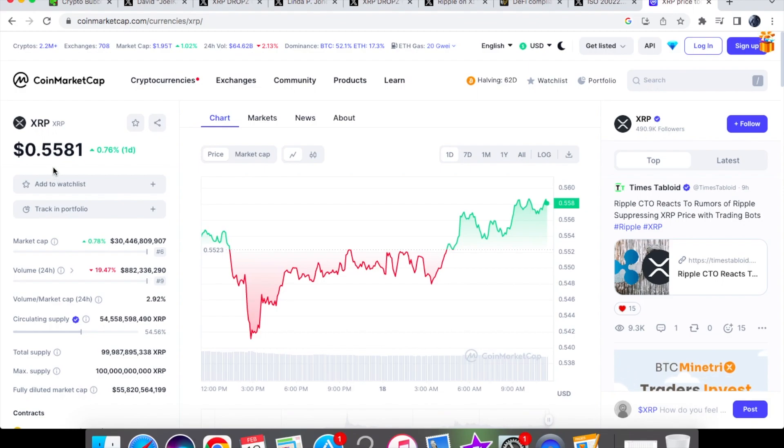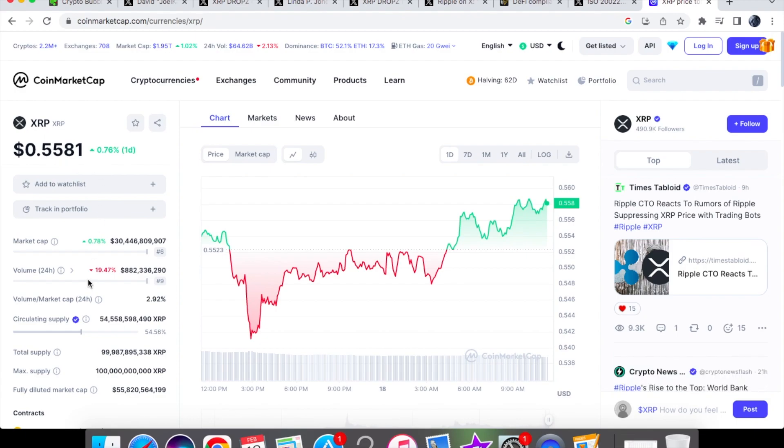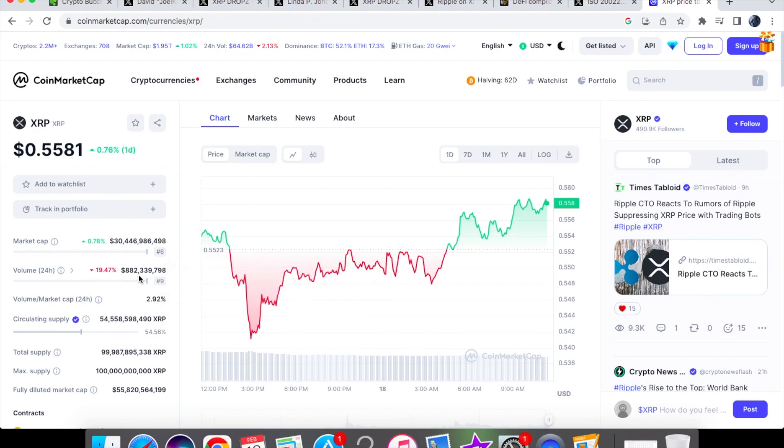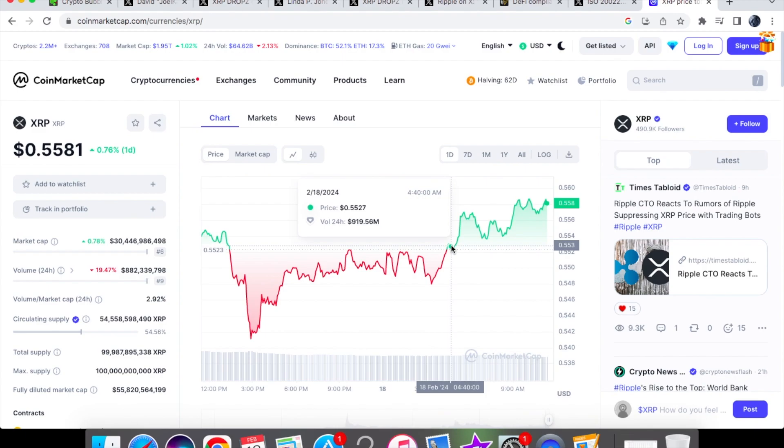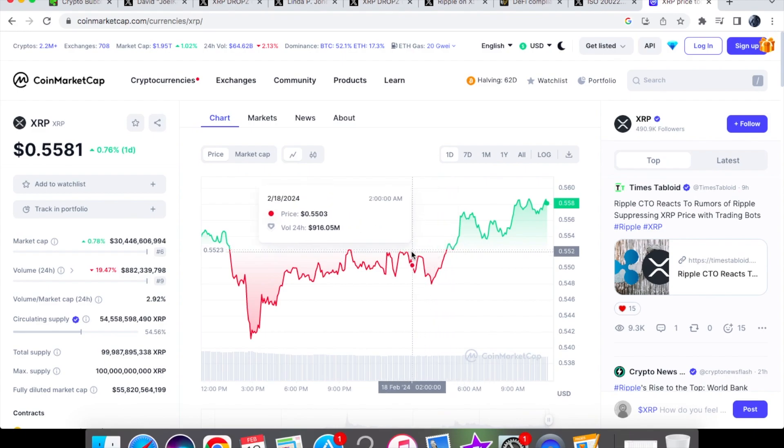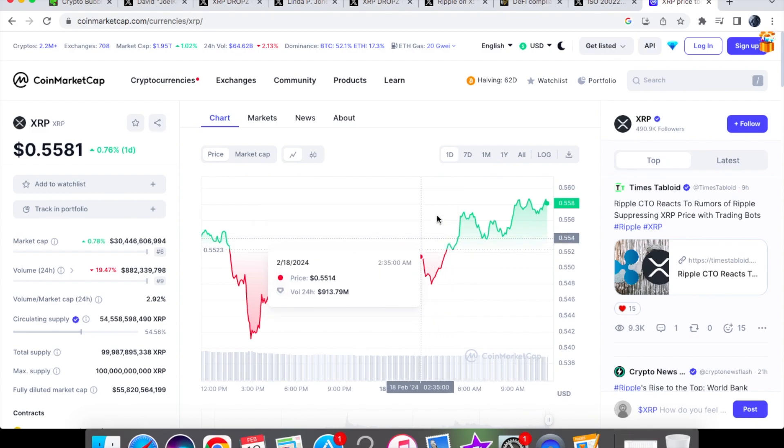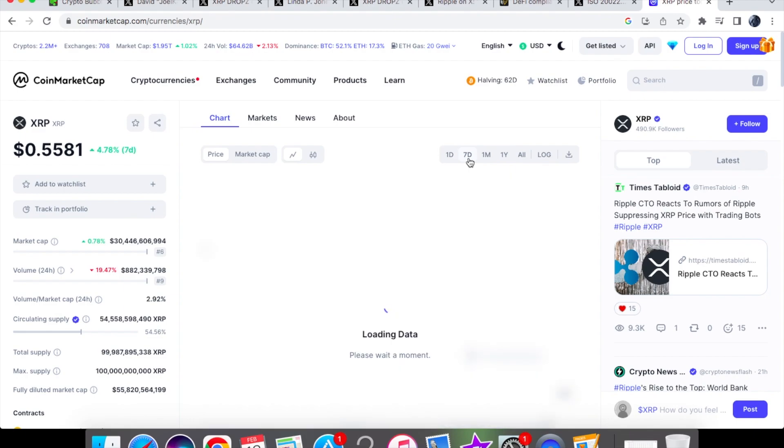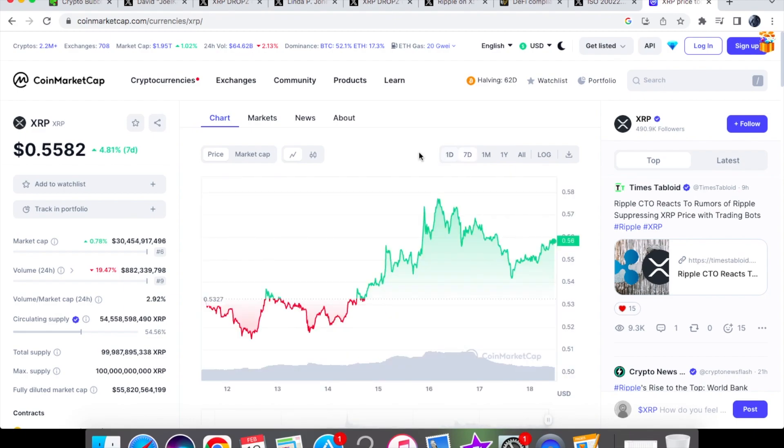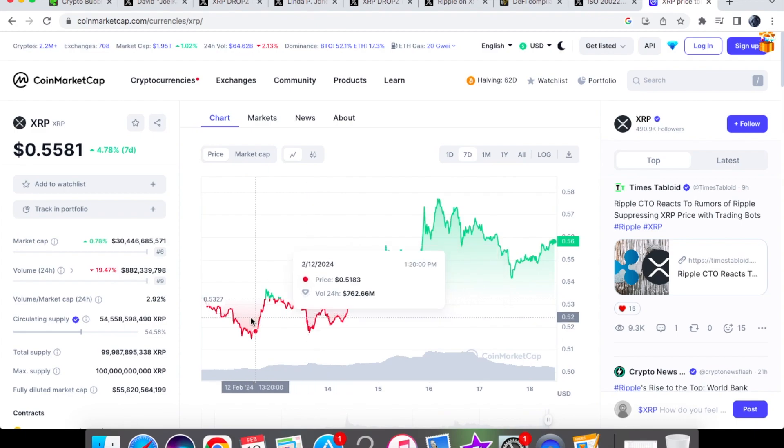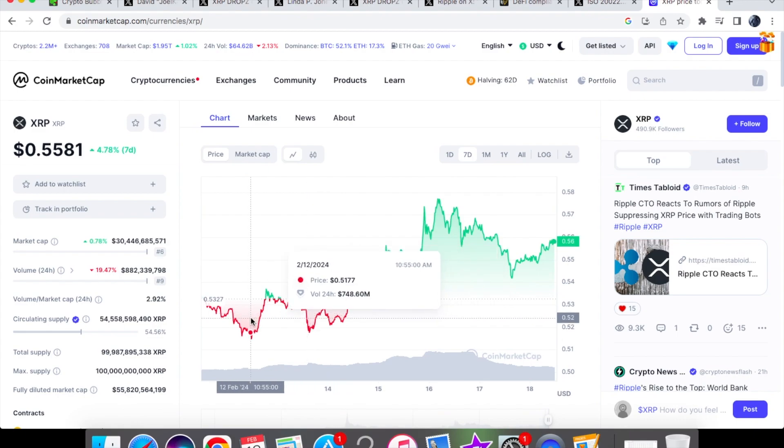So with the price action of XRP coin today we are currently trading at $0.5581. We are up by 0.76% on the one day chart. For the 24 hour volume we are down by 19.47%. We are trading at $882.3 million in the volume. In the earlier hours of the morning for today we were trading at $0.5503. So at that lower end of 55 cents.